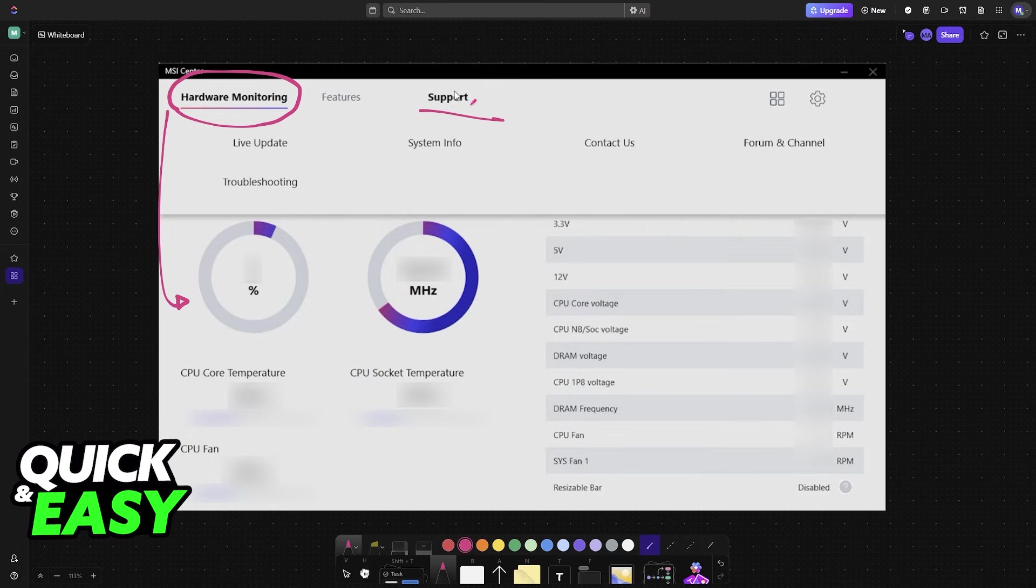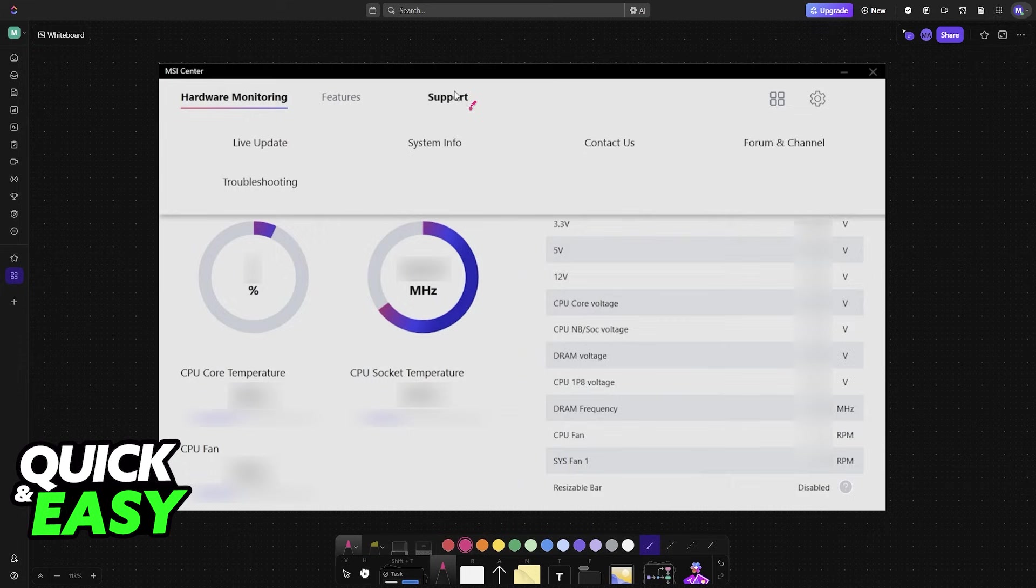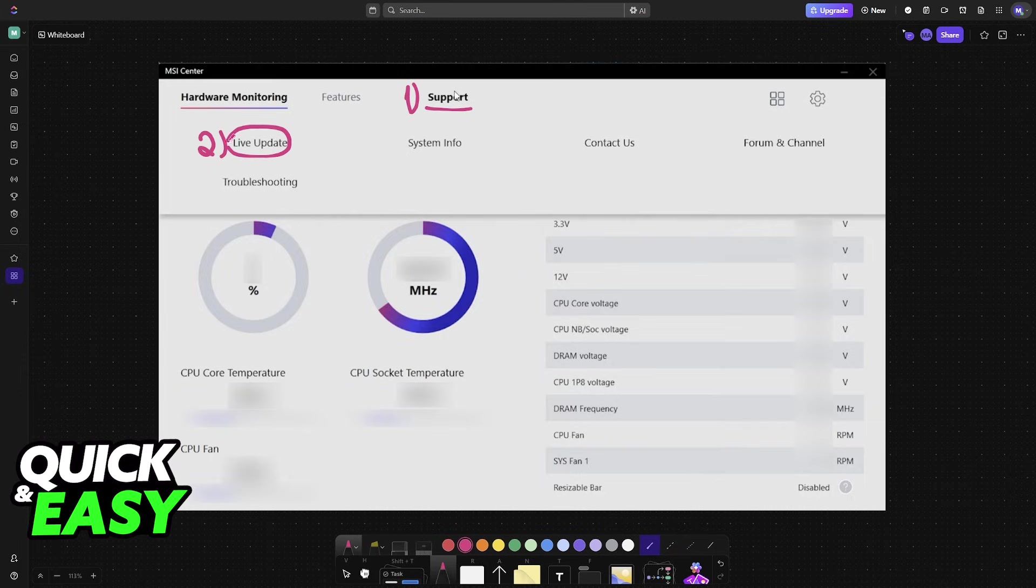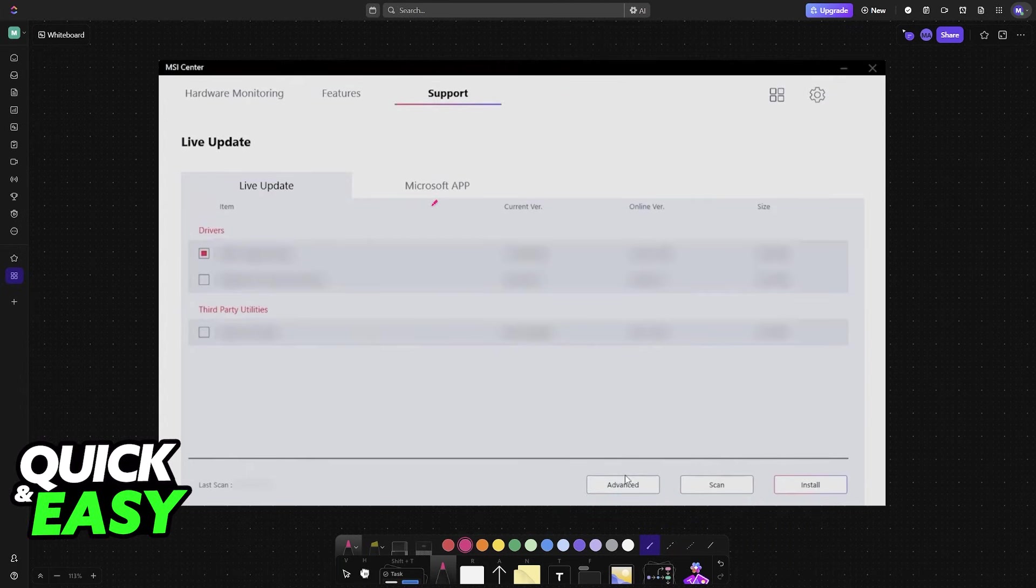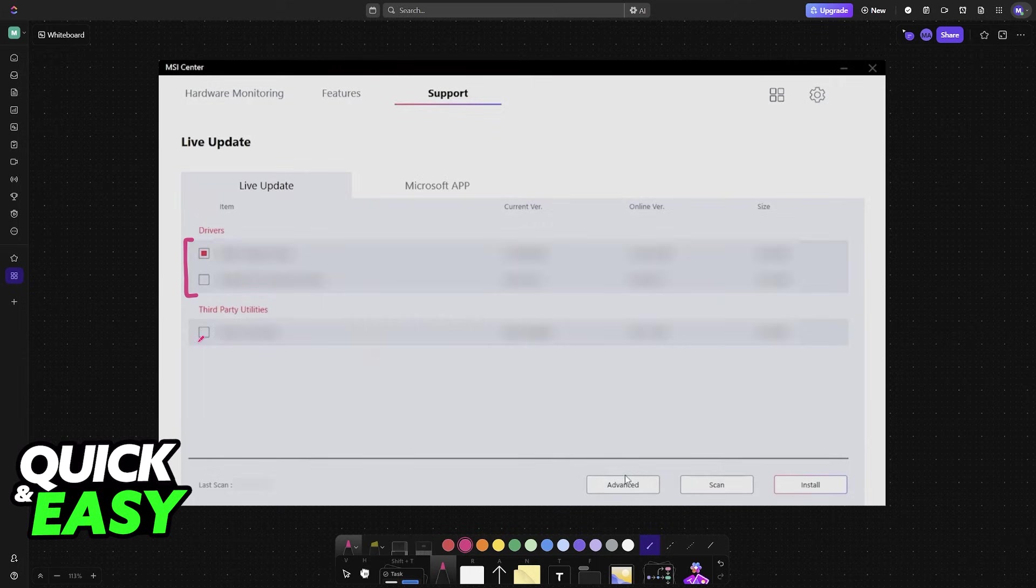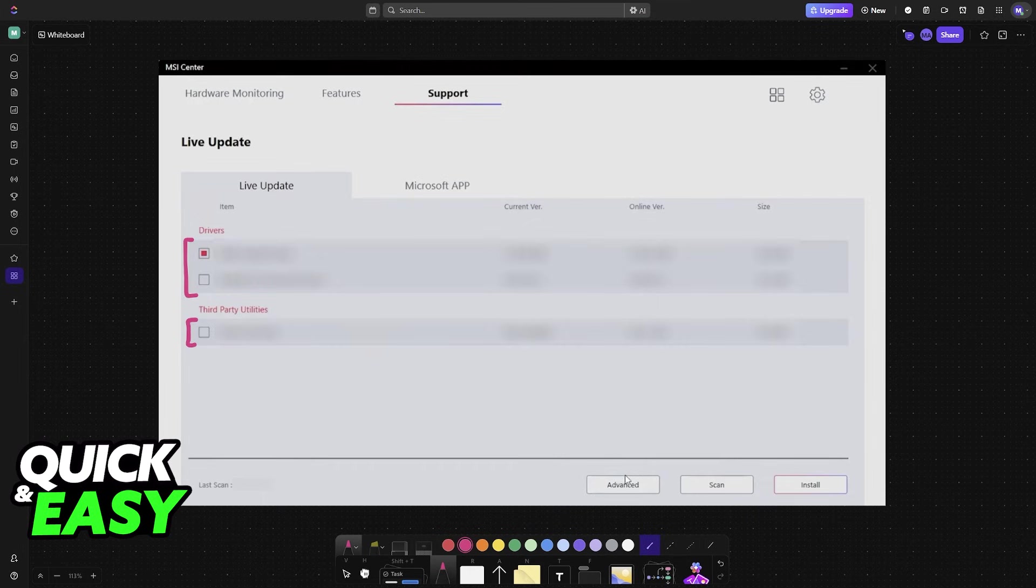What you have to do is go over to support. So go to support and one of the options is going to be live update. When you choose live update, all of the hardware on your PC is going to be scanned and you will be able to download drivers for stuff like your CPU, so you can download the chipset drivers, you can download audio drivers, Norton drivers and so on.